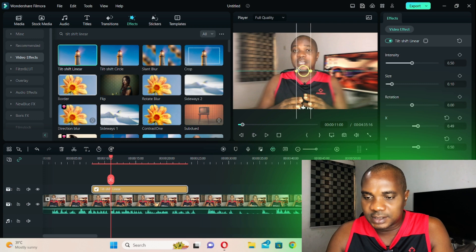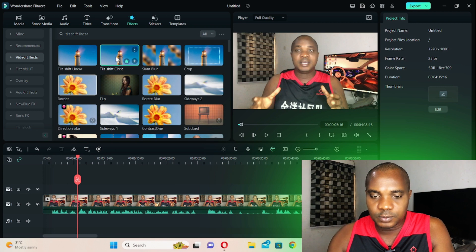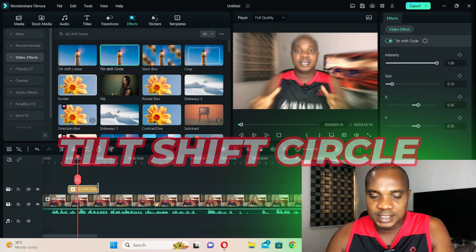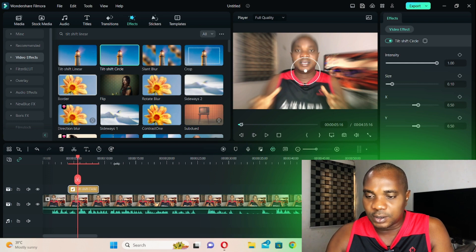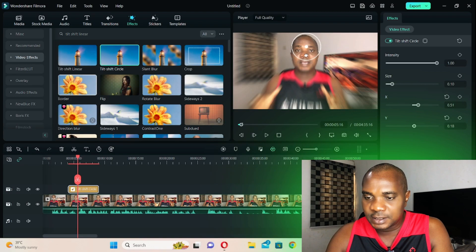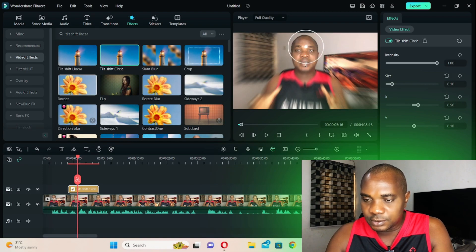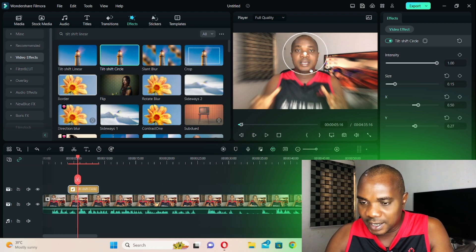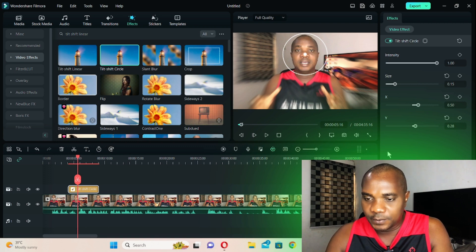Actually, I made a mistake — what I should have selected is tilt shift circle, not tilt shift linear. With tilt shift circle, if you double-click on it, it gives you a circle that you can drag and place on your face. You can make the circle bigger by dragging the edge and positioning it over your face so that your face is the only area that looks very sharp.